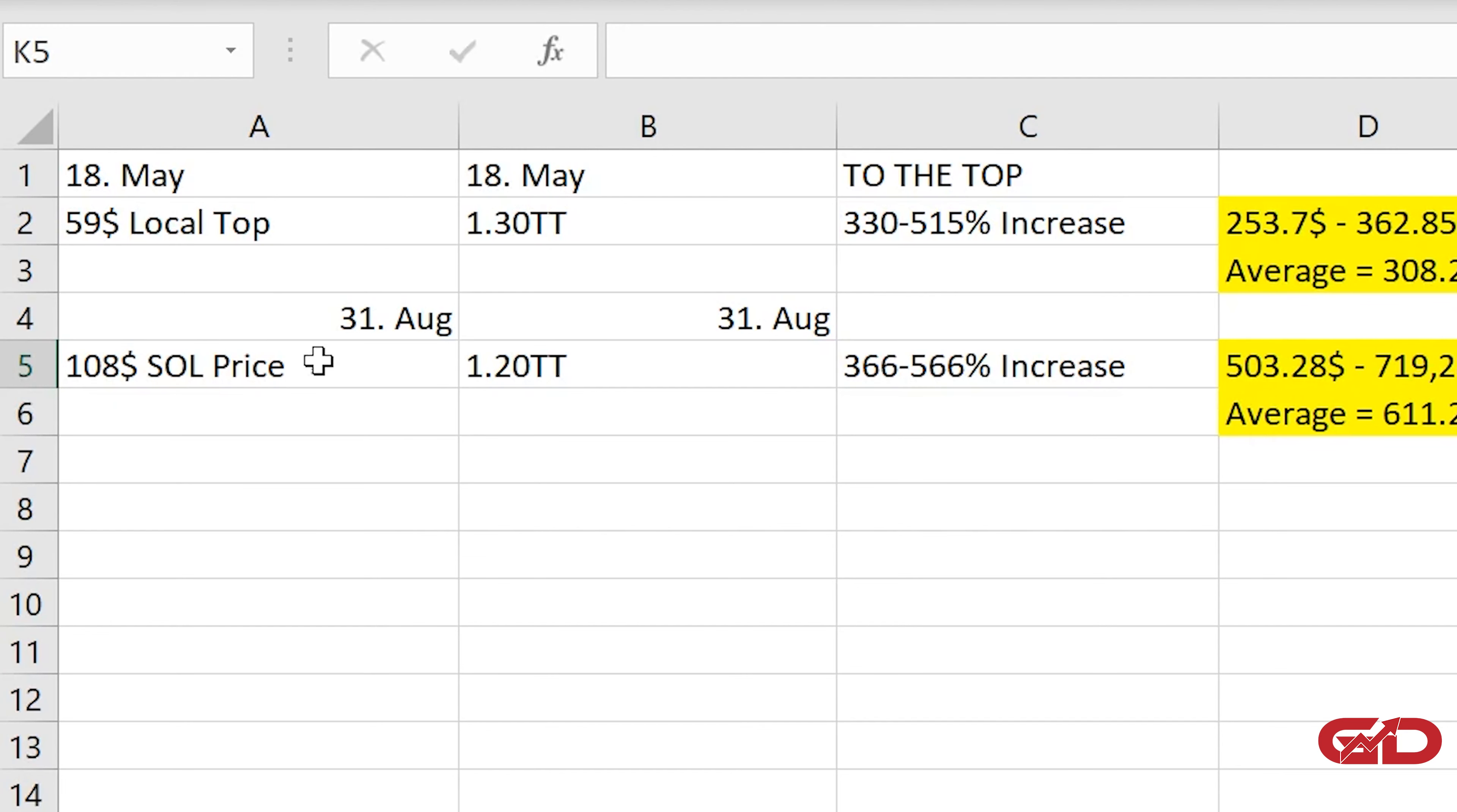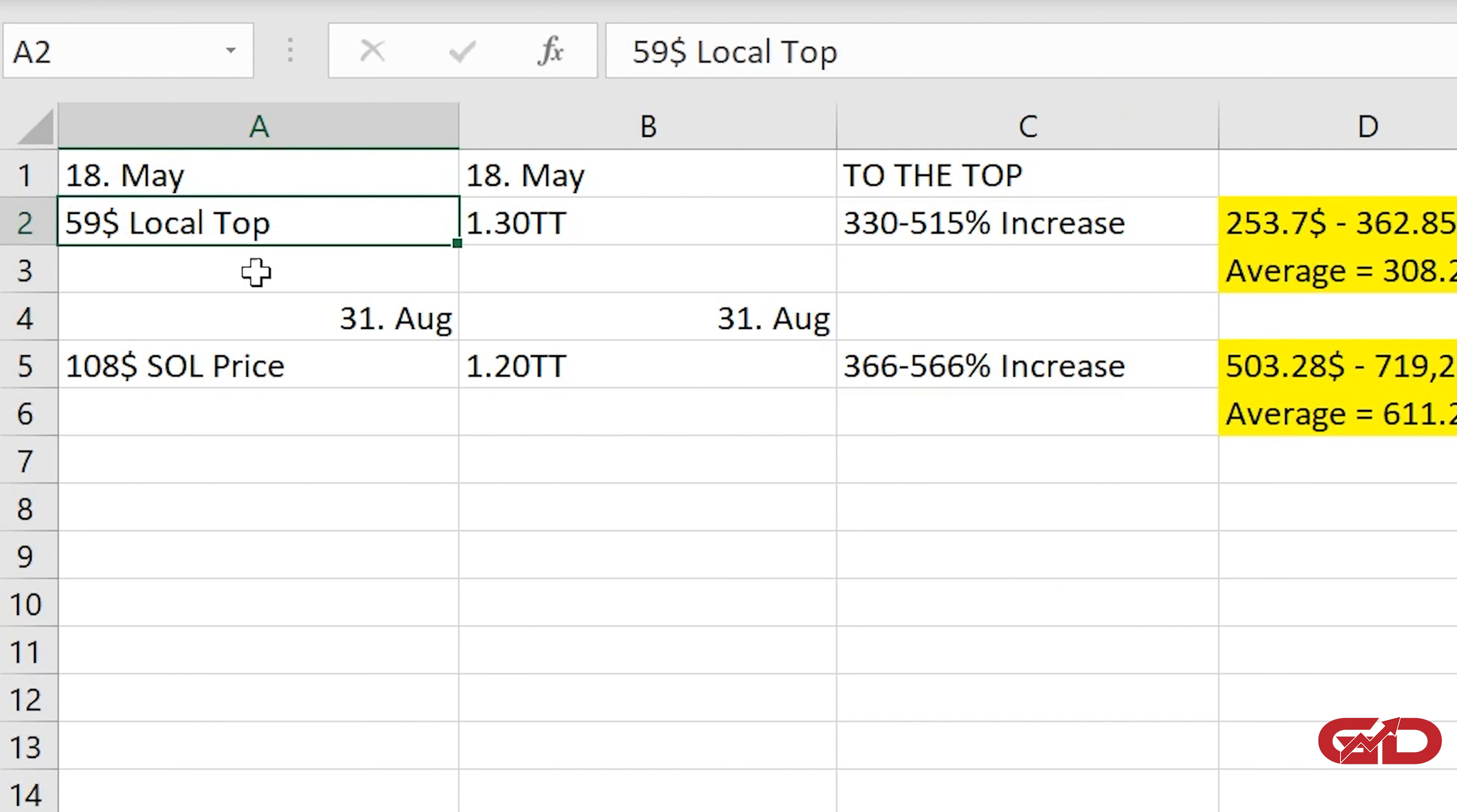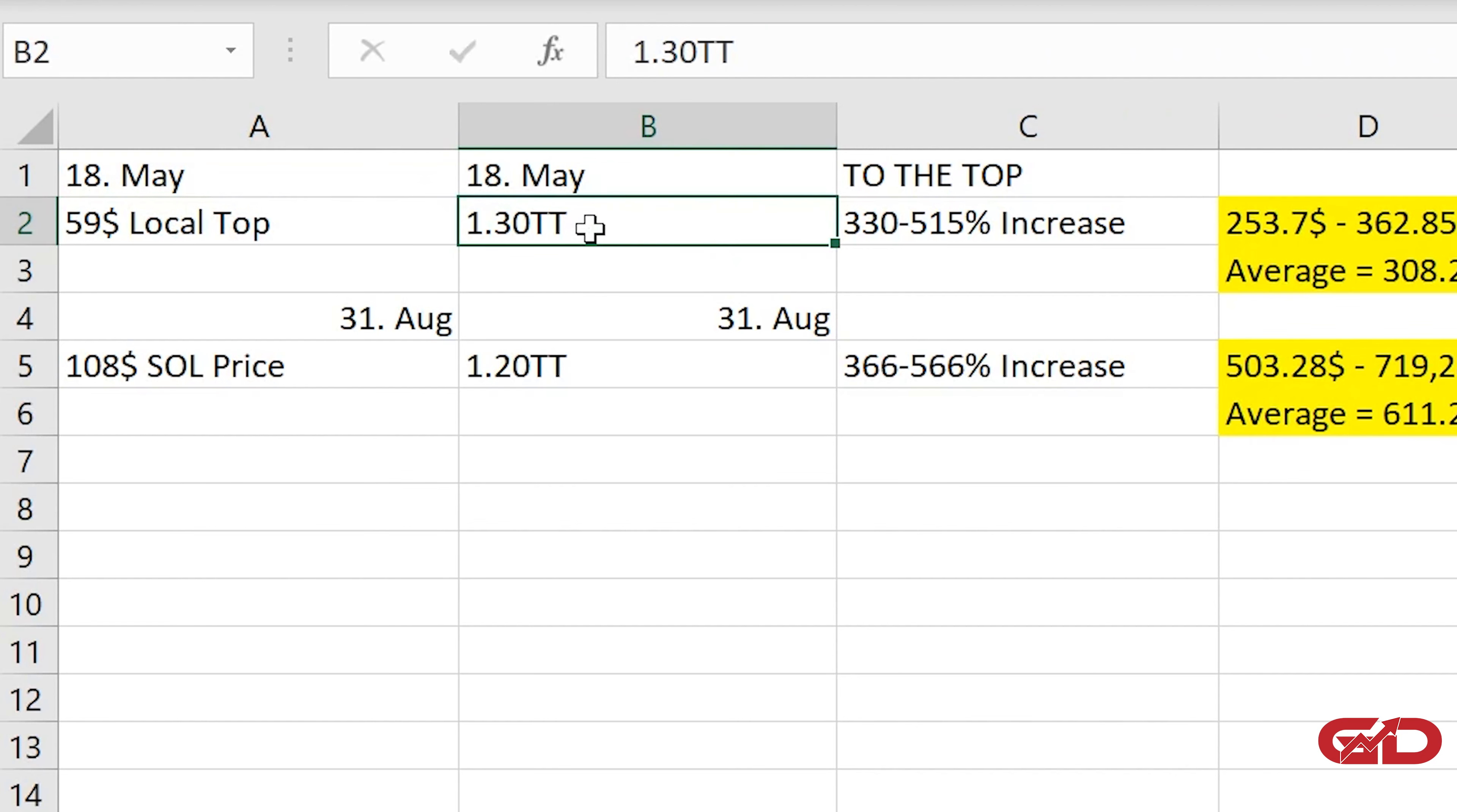Let's start with the explanation. You can see right here I have two dates. The first one is the 18th of May and the second one is the 31st of August, so that was basically yesterday where I have made this excel sheet. Here the first date, the 18th of May, I have the local top of Solana so that was basically before the big crash that we have seen in May and there the local top was $59 and exactly at the point where Solana had that $59 the total altcoin market cap was $1.3 trillion.